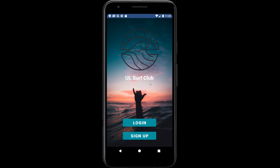Today I'm going to bring you through our mobile application for module CS4048. Here we have the initial screen which the user will be greeted with — the user can log in or sign up.